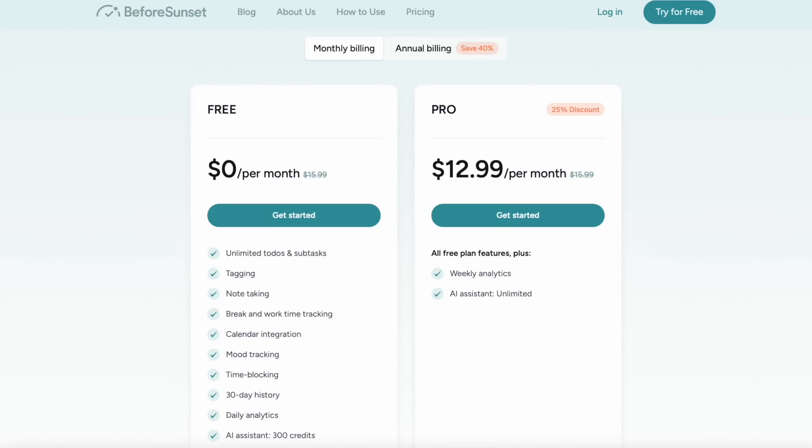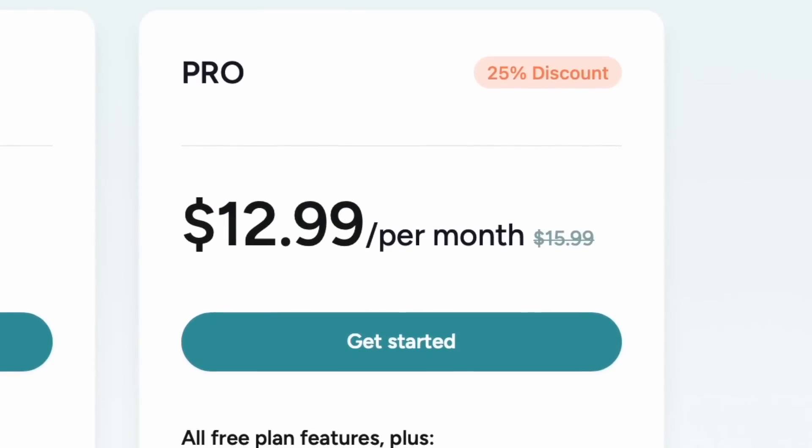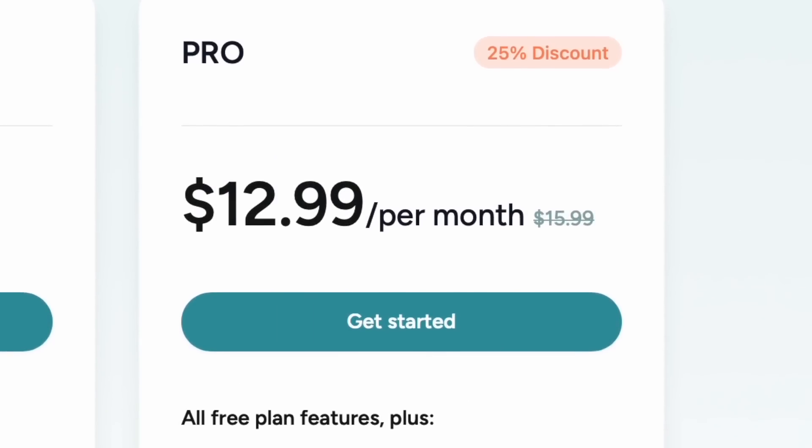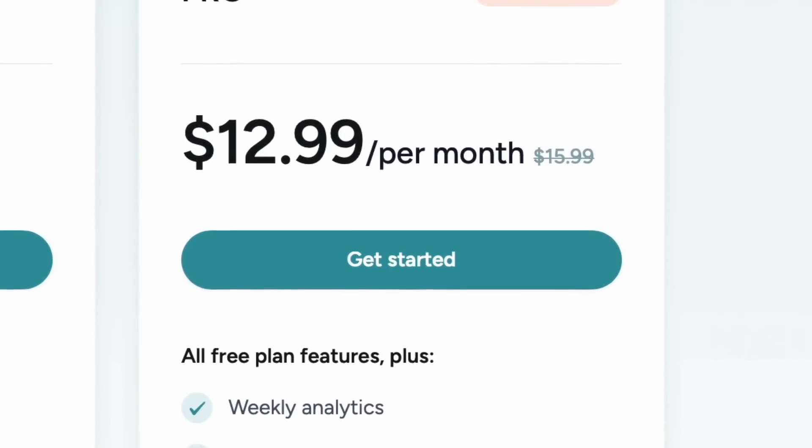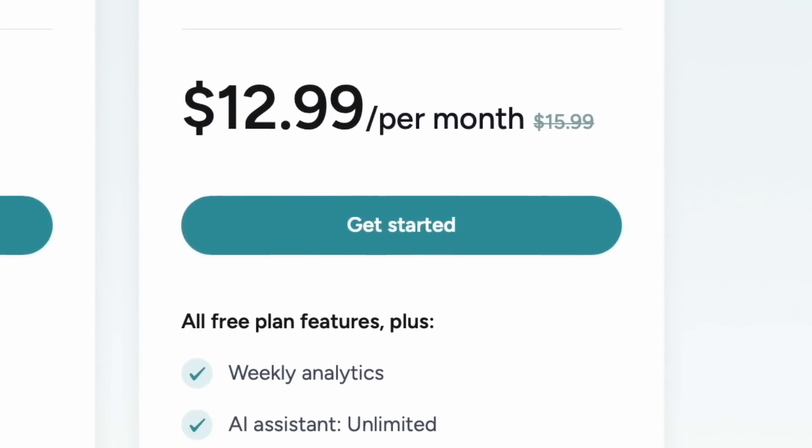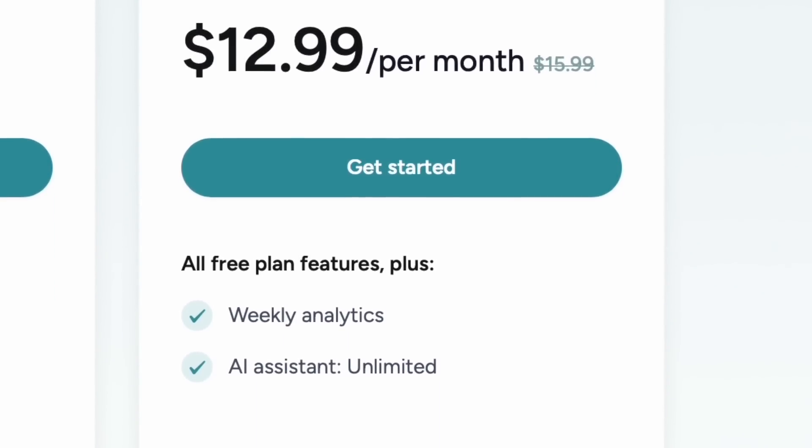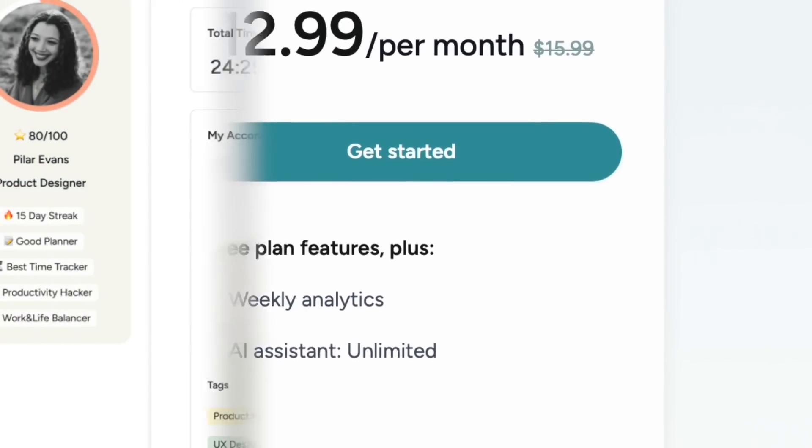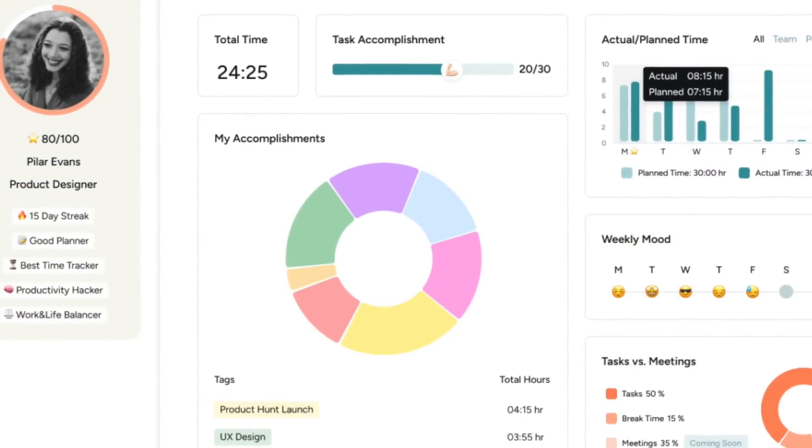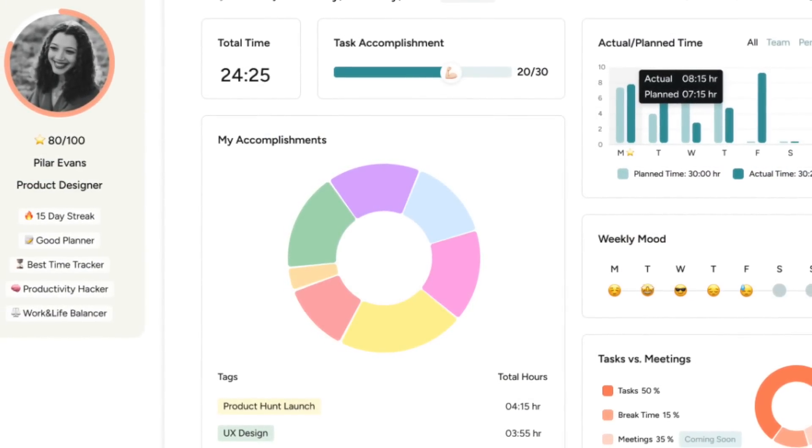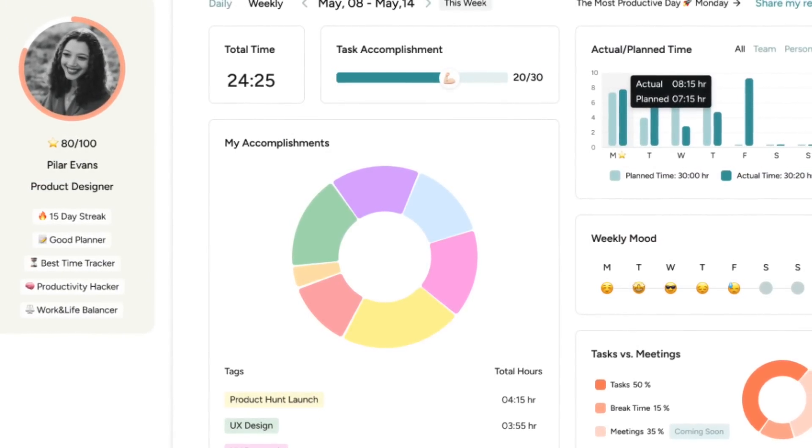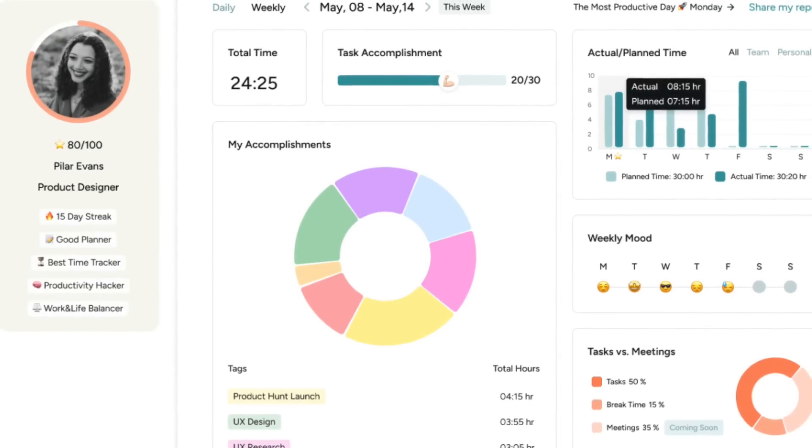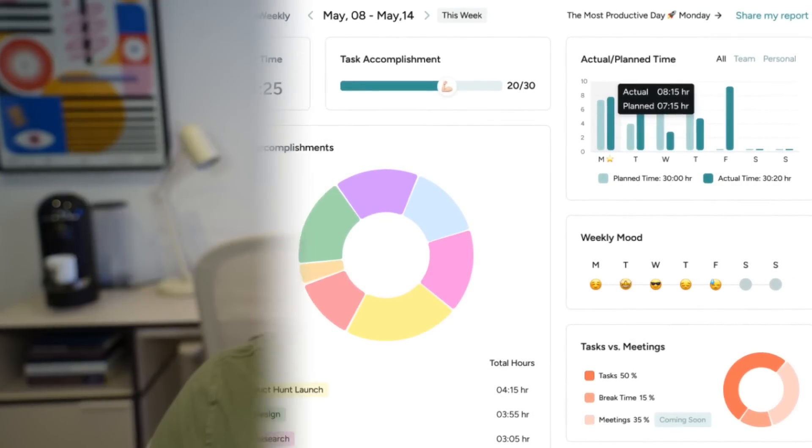It does have a pretty steep pro plan to be honest and a lot of that is unlimited AI tech and analytics. The analytics themselves give you insight into your week after a few weeks of using Before Sunset you basically get to see a window into where you spend your time where you spend your energy levels and how long you spend it which is quite an interesting perspective.